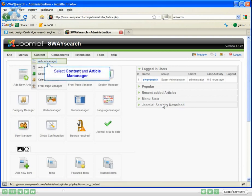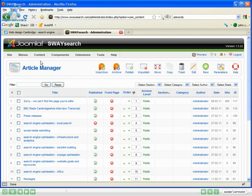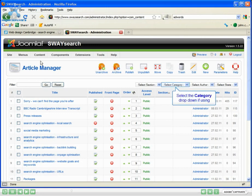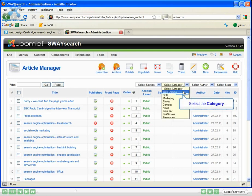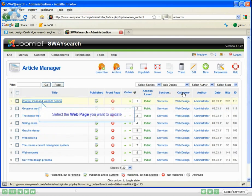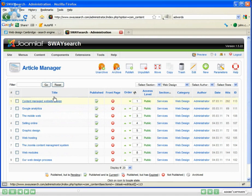From the administrator go to content and into the article manager. Now in here you need to find the content you want. We've got our website split by sections and categories to make it easy to find content. I'm going to go into the web design category and onto the page I want to add the link in, content managed website design.